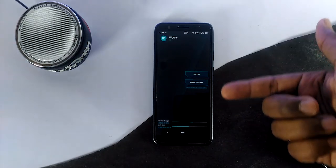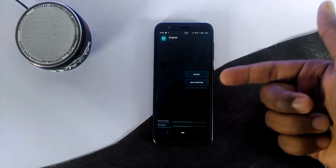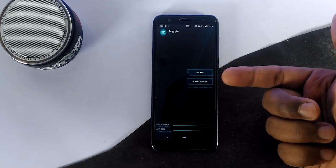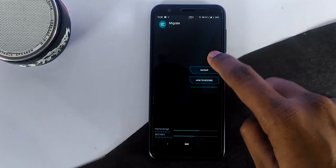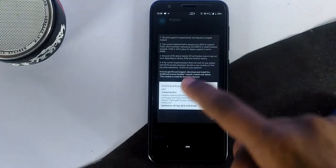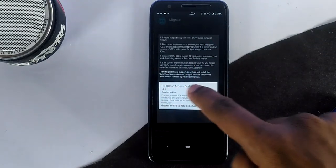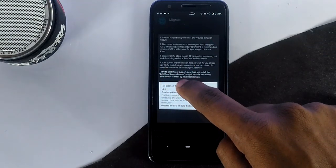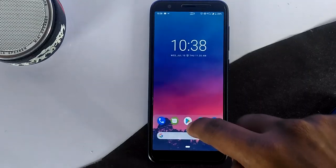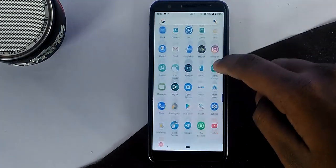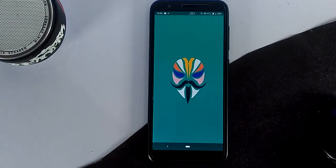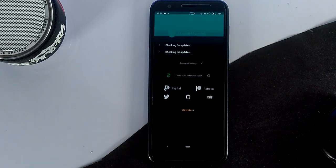I have to mention that this app requires root access, so you need Magisk to use it. After installing the app, give root access. After that, you need to enable the SD card feature if you want to take the backup to an SD card. For that, you need to flash the EX SD card access enabler from Magisk Manager.